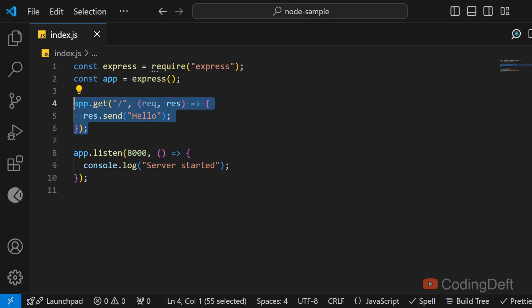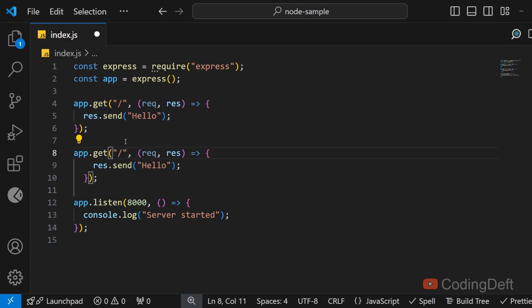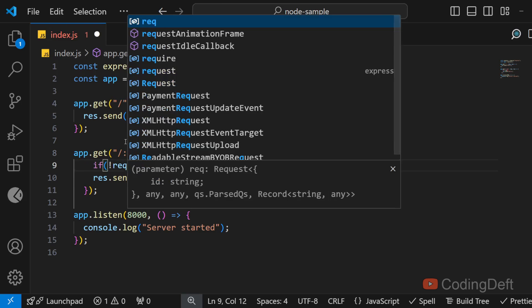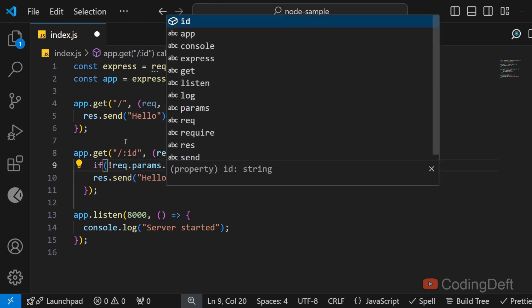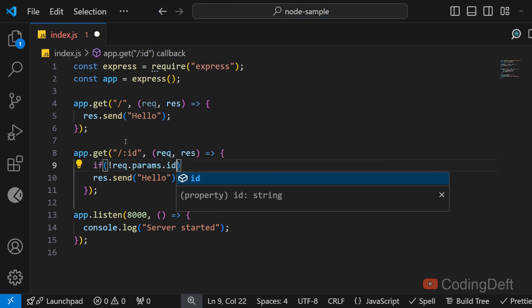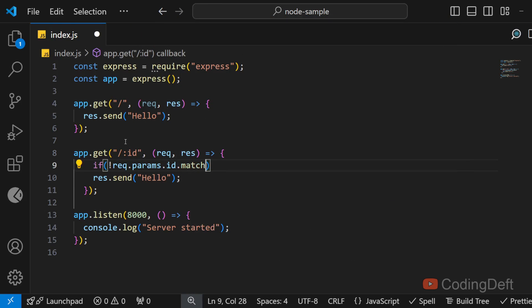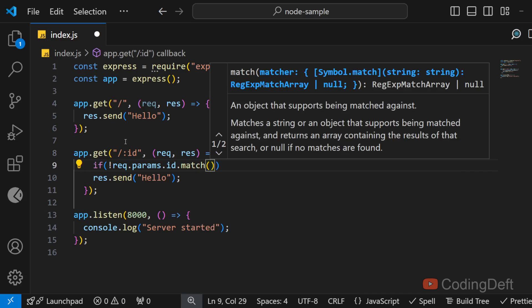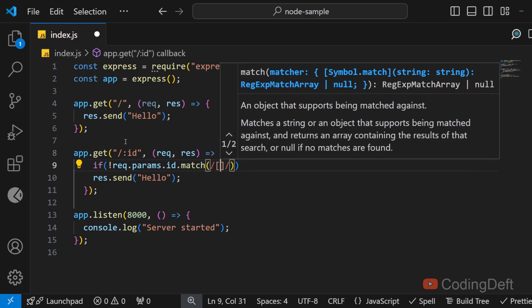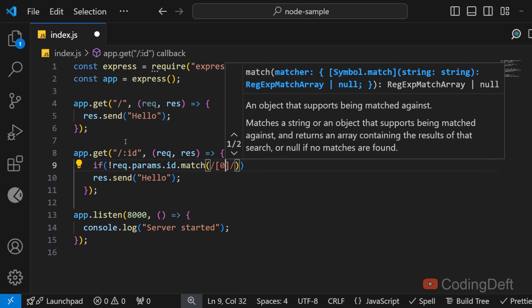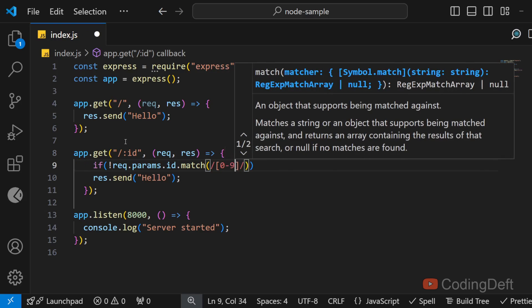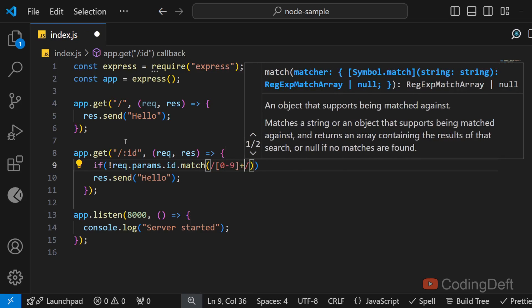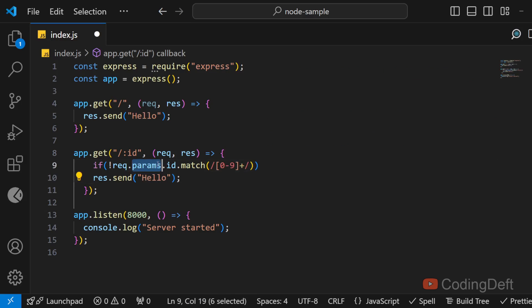Let's say I have a route with some id and I get that id and I check if this id is matching my requirement. That is I want the id to be a number. I don't want any string or any other character in it. So I just check 0 to 9 plus, this is the regex to check if there are one or more digits in the id.